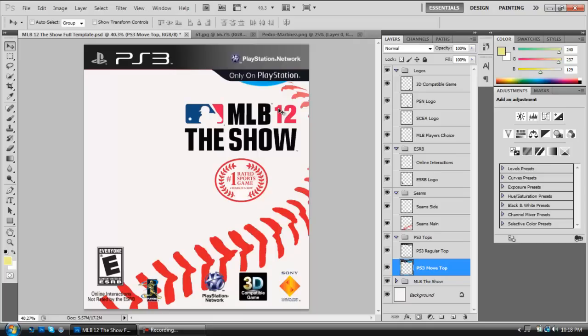Hey, what's going on everybody? It is Straight Outta Boston here, a.k.a. The King of Boston, and today I'm going to be showing you guys how to make a custom MLB12 The Show cover.